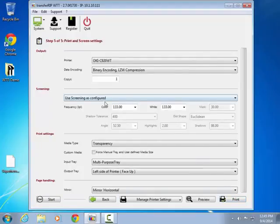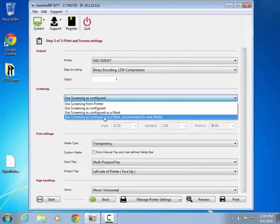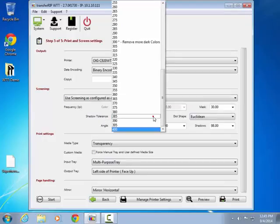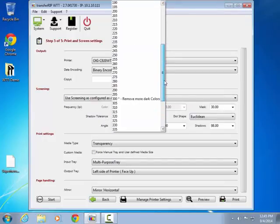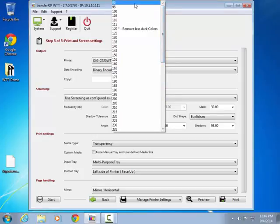Select screening as configured as a mask for dark media. Now we will demonstrate how the shadow tolerance function can be used to blend dark background colors into the garment color.